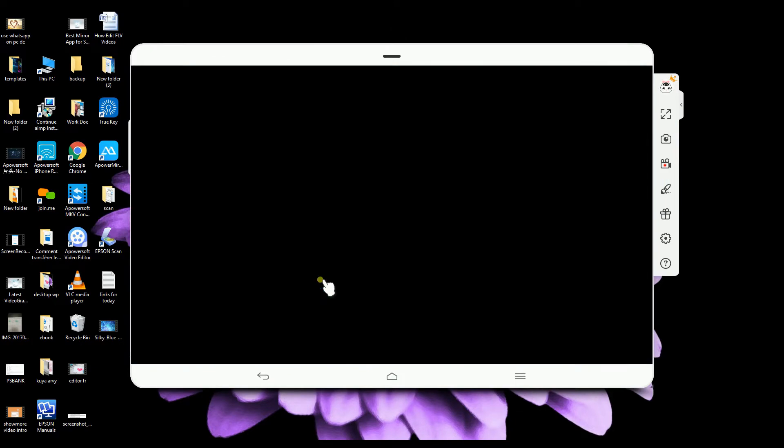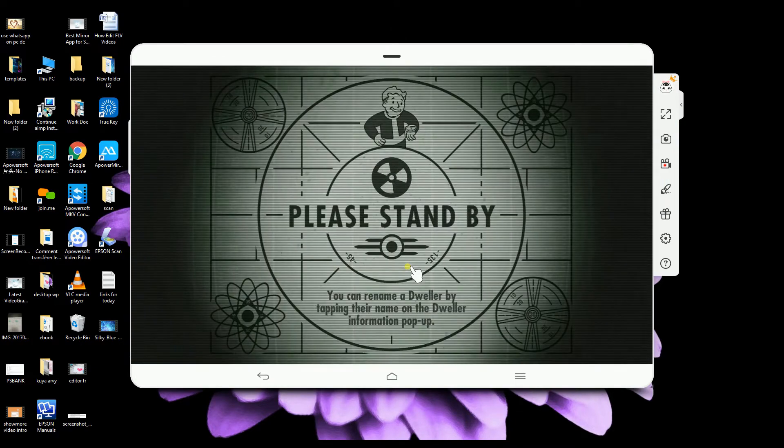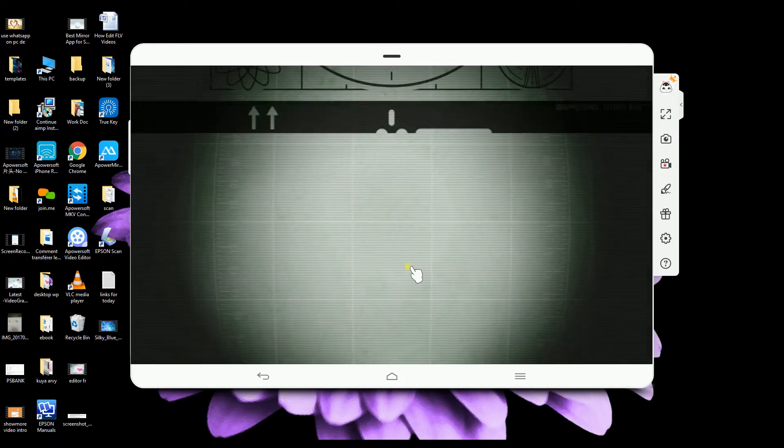You may play games if you want to. Let us try Fallout Shelter.